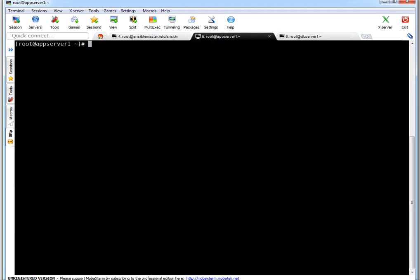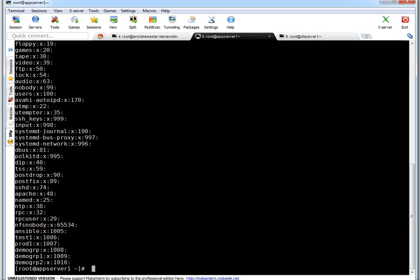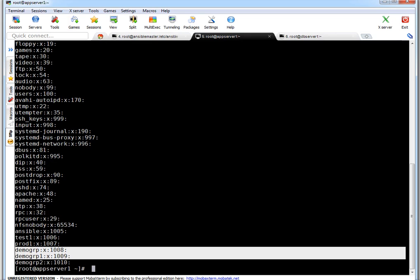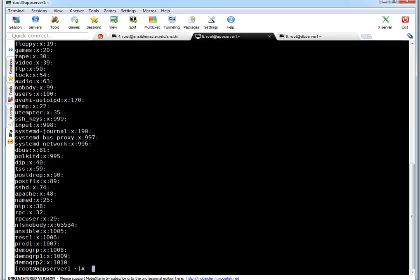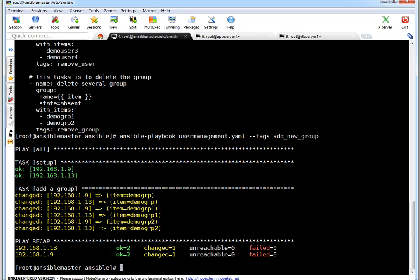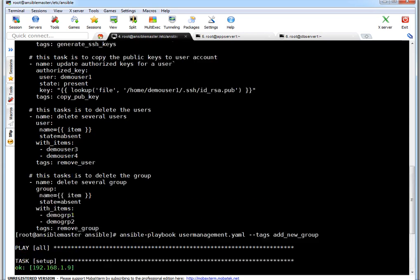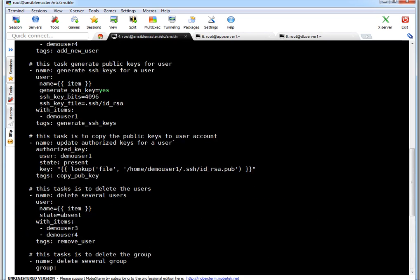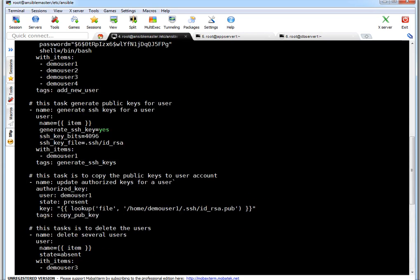So let's verify on one of the servers what are the groups. cat /etc/group. I am just grepping for demo. If you see these three groups got created. It means our Ansible task worked without any error. The required task is completed.